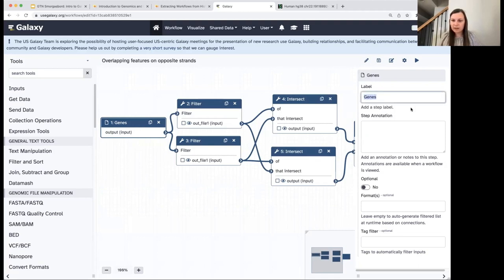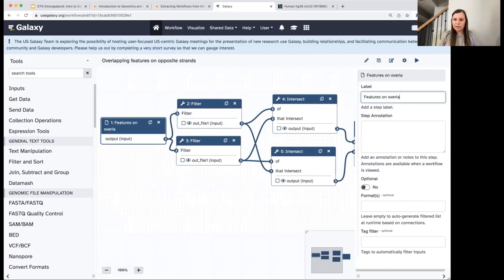I'll click on the first step with the genes and rename it to 'features on overlapping strands' — so the input can be genes, exons, introns, or whatever genomic feature we're interested in.